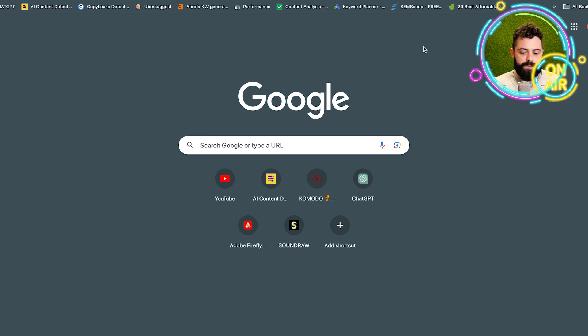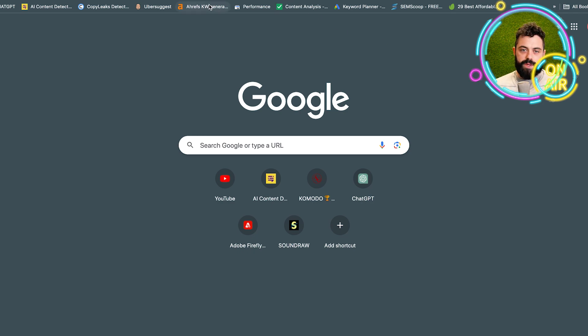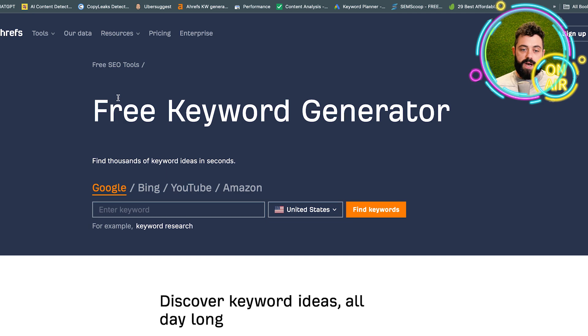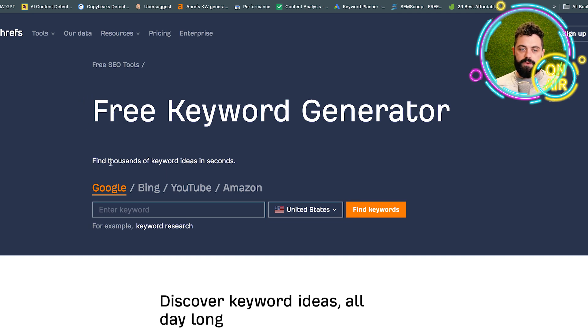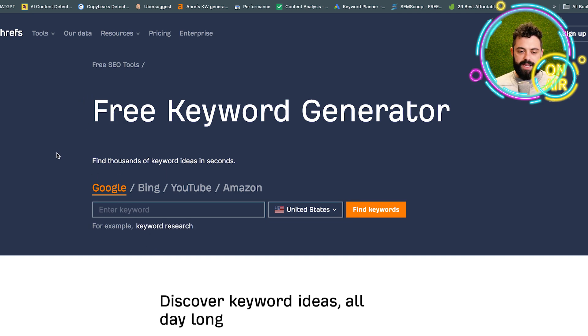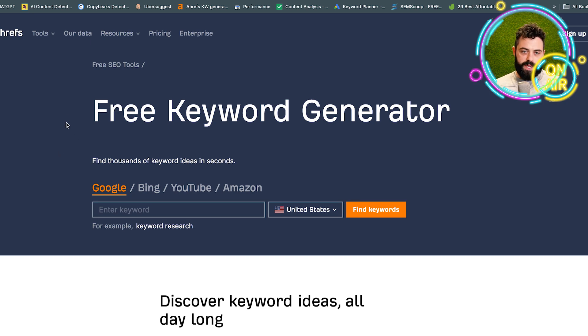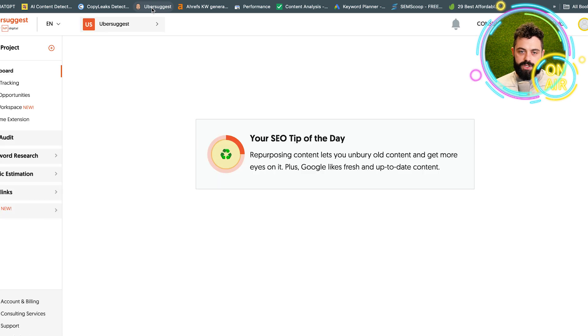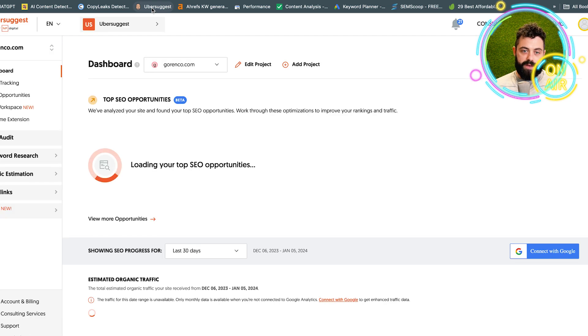Ahrefs is a pretty good one. This is one of the top paid tools anyway. You can get this for free. I'll link everything in the description. This is one of the ones that I use.